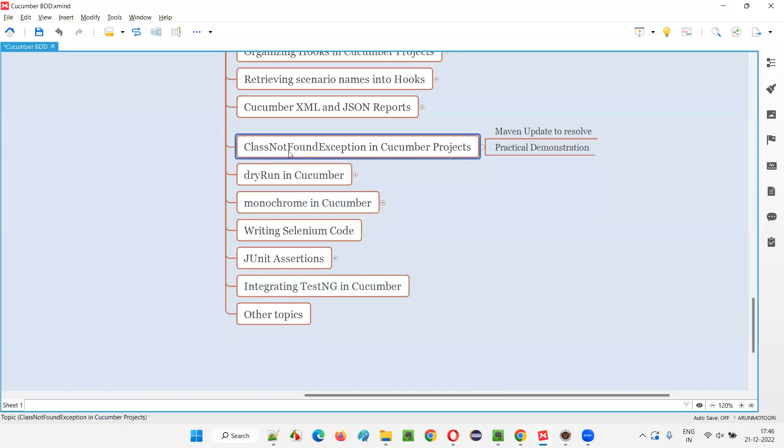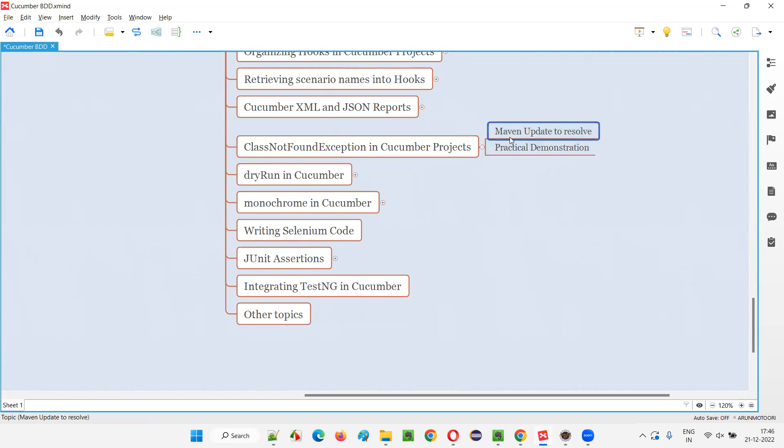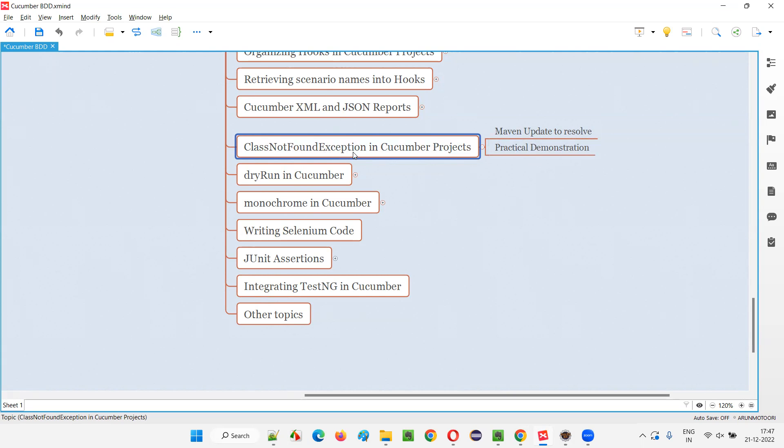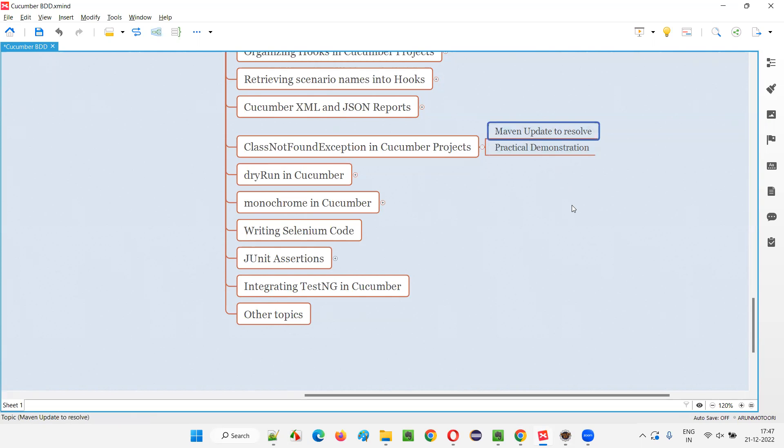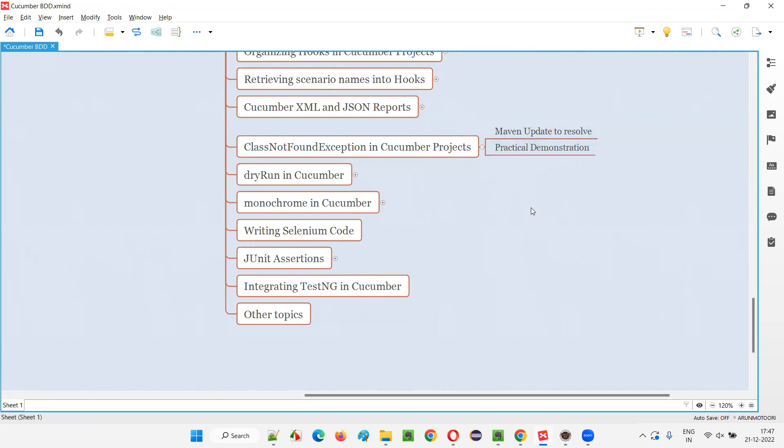When do we get this ClassNotFoundException in Cucumber projects and how to resolve it? We have to resolve this by updating the Maven project. And it may come in different situations. Any situation when you are working with Cucumber projects, you may suddenly get this kind of class not found exception, even though everything is fine. Even though the Cucumber project doesn't have any problem, you are getting this exception suddenly. You will be surprised - I have not done anything, still this kind of exception is coming. In such situations, simply update your Maven project and this exception will be resolved. So for now, I'll switch to this Eclipse IDE.